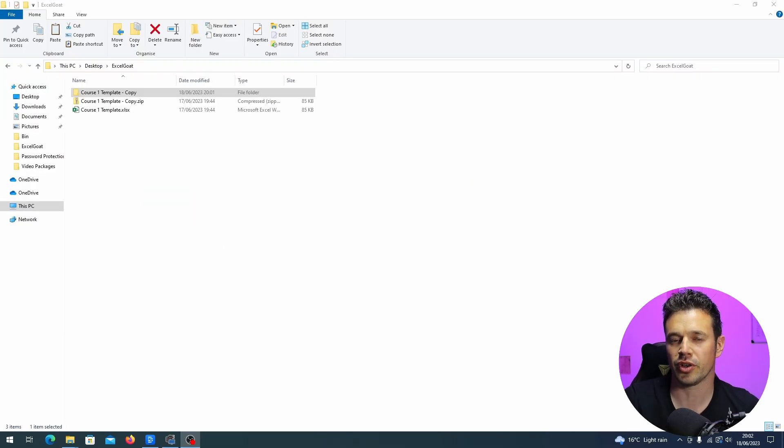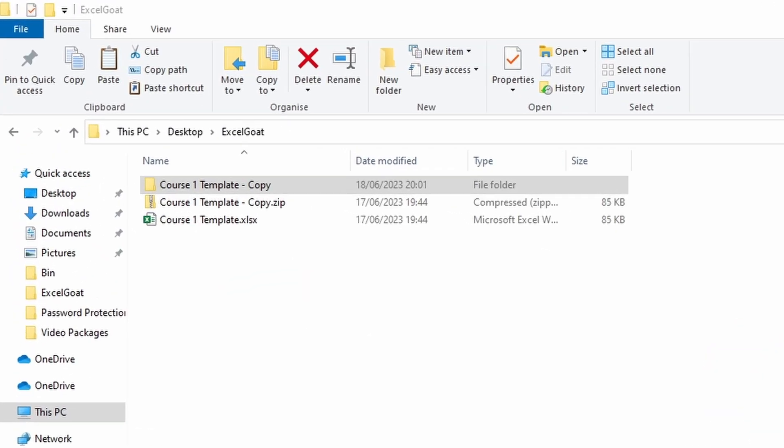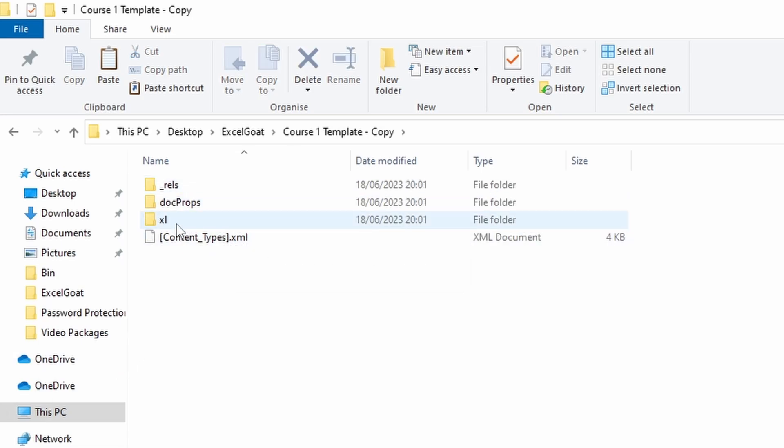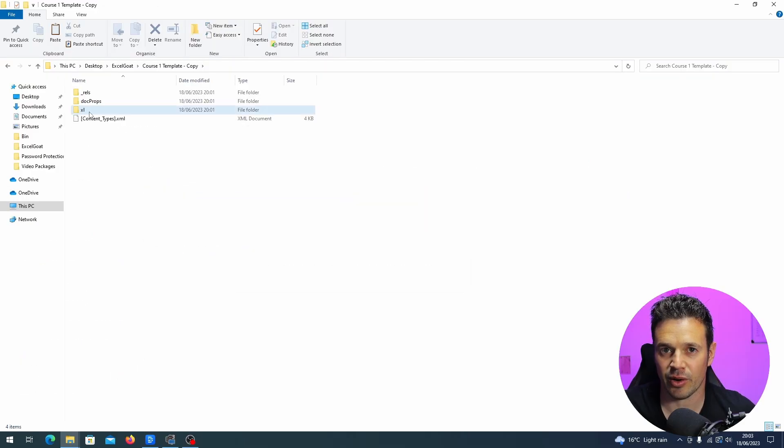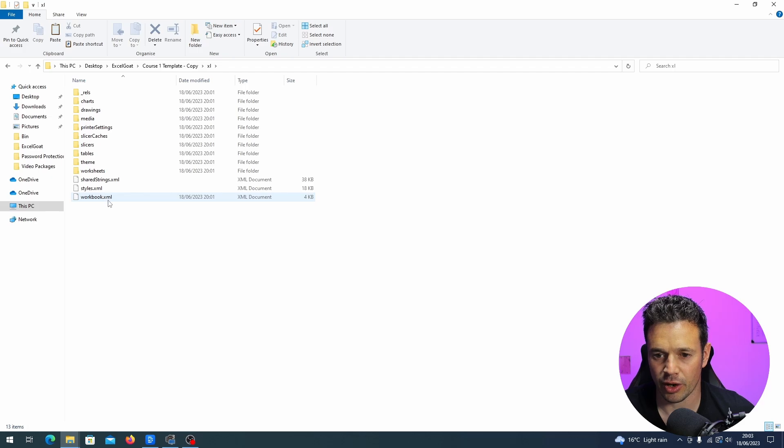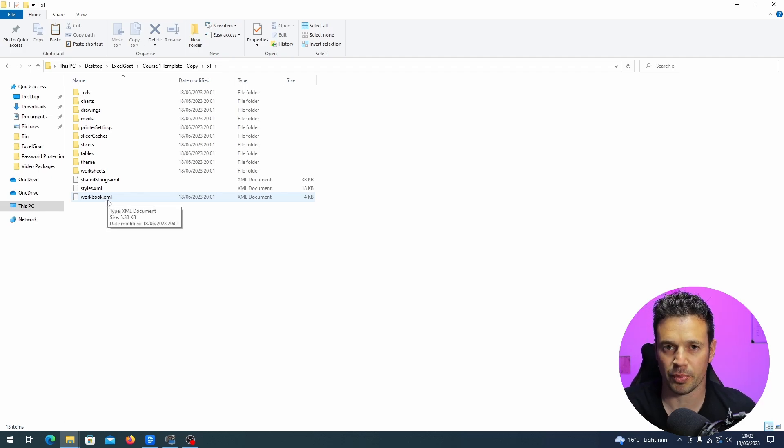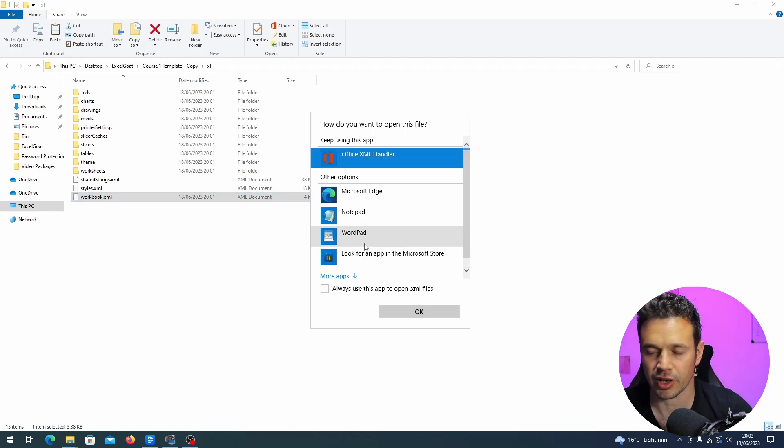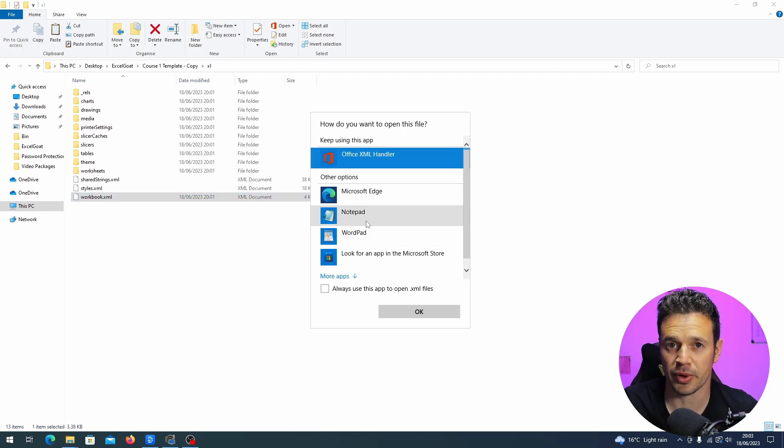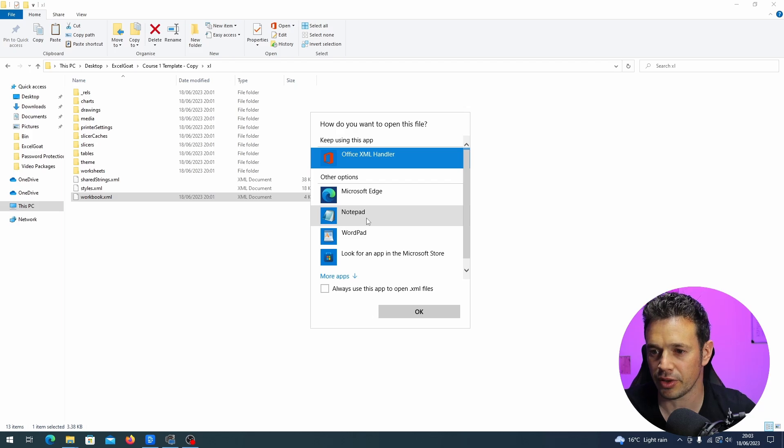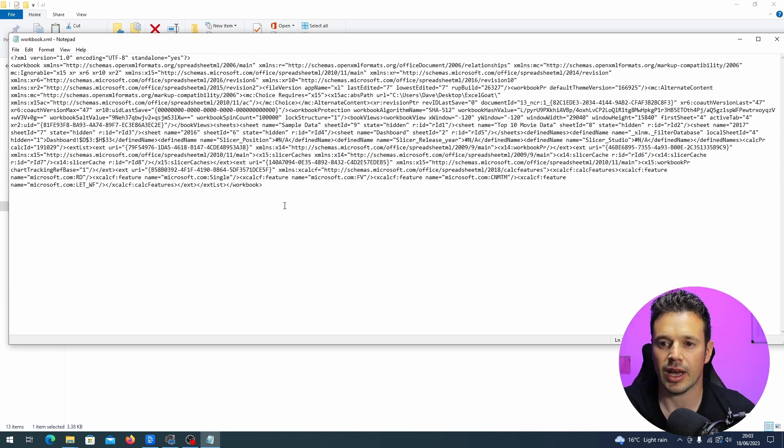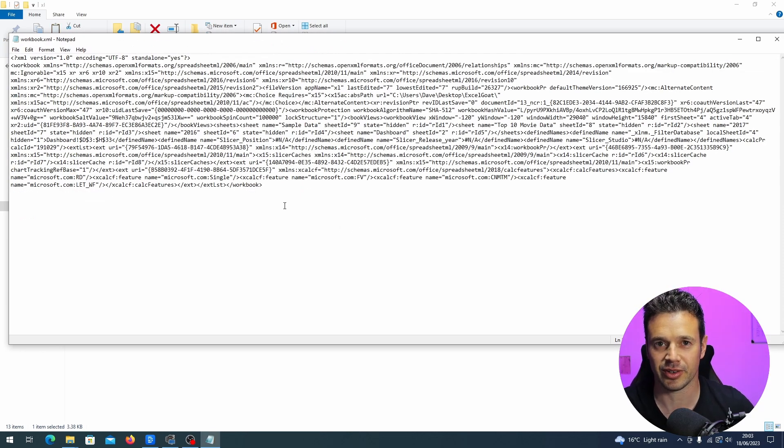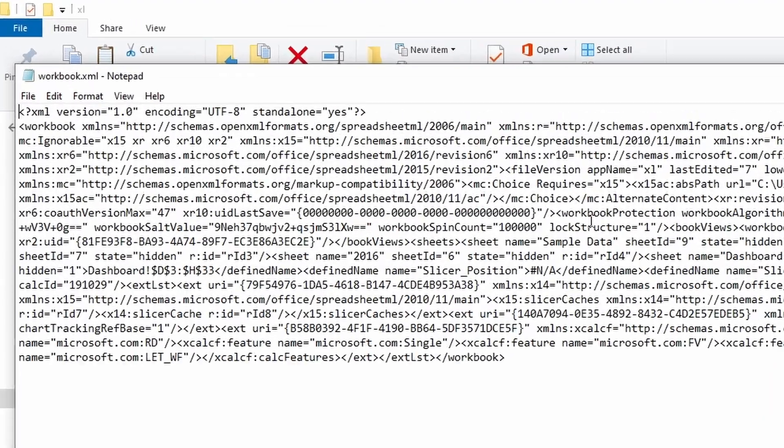So the first thing we're going to do is remove the workbook protection. It's a lot easier than removing the sheet protection, you'll see why in a minute. So we want to open up our unzipped folder and then go into the Excel folder and then open up this workbook.xml file. It's going to ask you what you want to open it with. Go for notepad. You should have that on your computer and then you'll see this scary looking file. Don't worry about all the complexity. You don't need to know or understand any of that. I don't understand most of it.